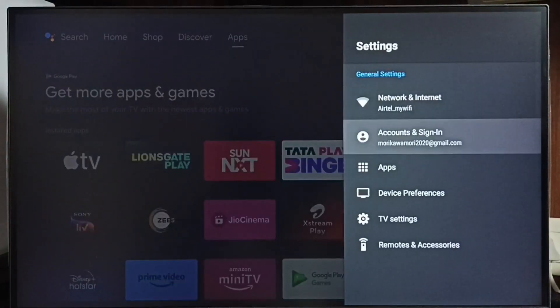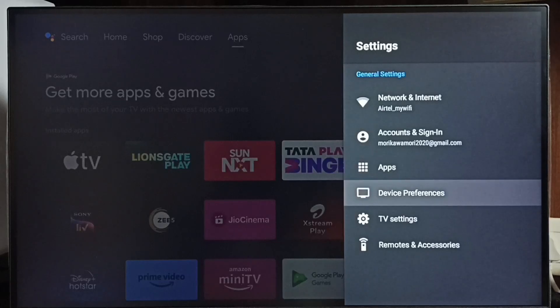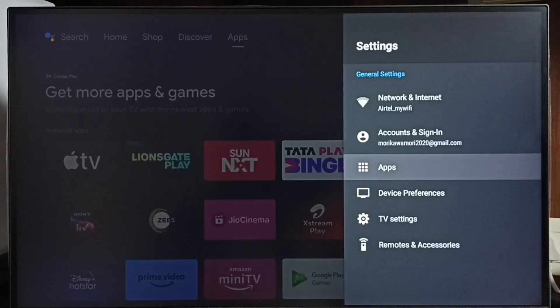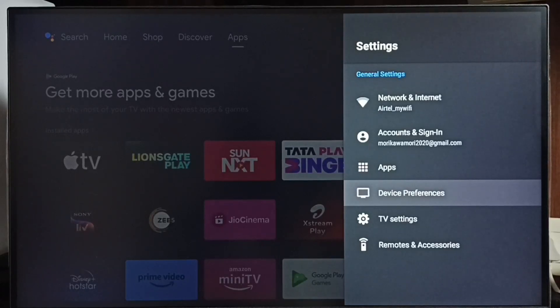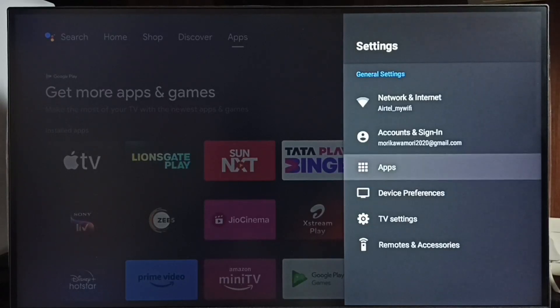Then select Apps. In some TV models, you have to go to Device Preferences to find Apps. Let me go to Apps here.